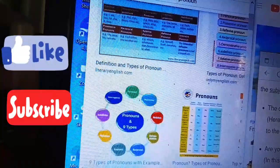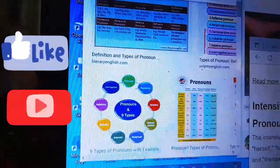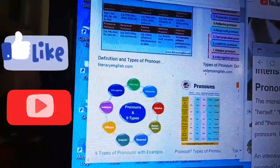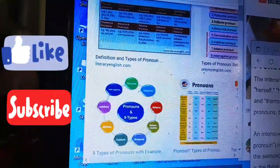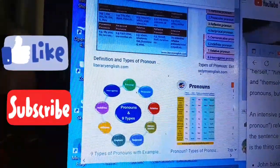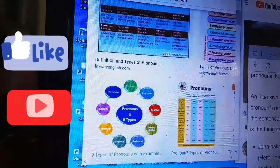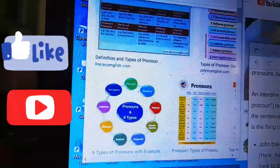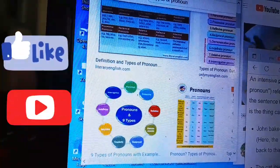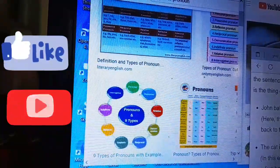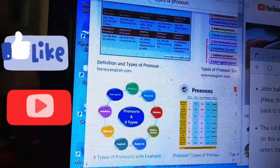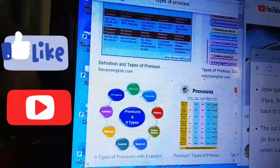Number seven: intensive or emphatic pronouns. The intensive pronouns are myself, yourself, herself, himself, itself, ourselves, and themselves — the same forms as reflexive pronouns but used differently. An intensive pronoun refers back to another noun or pronoun to emphasize that that thing is carrying out the action. For example, 'John ate all the bread himself' — 'himself' refers back to 'John.' In 'The cat itself opened the door,' 'itself' refers back to 'the cat.'